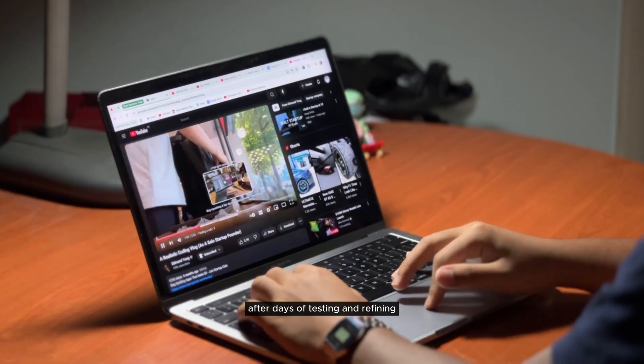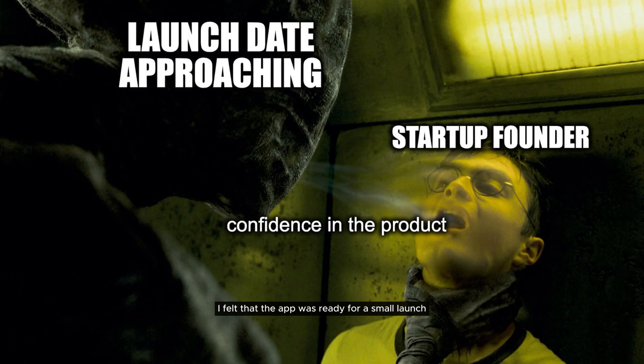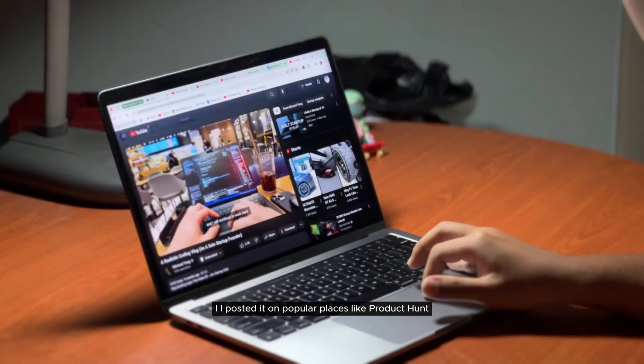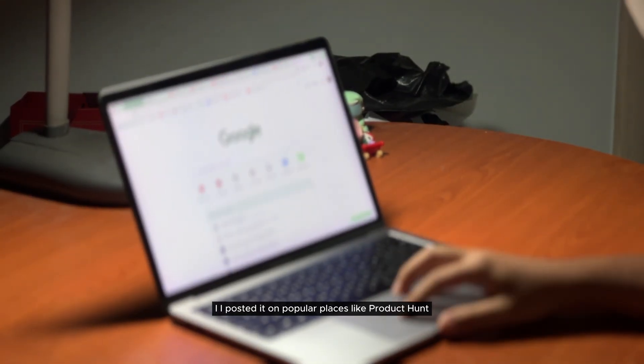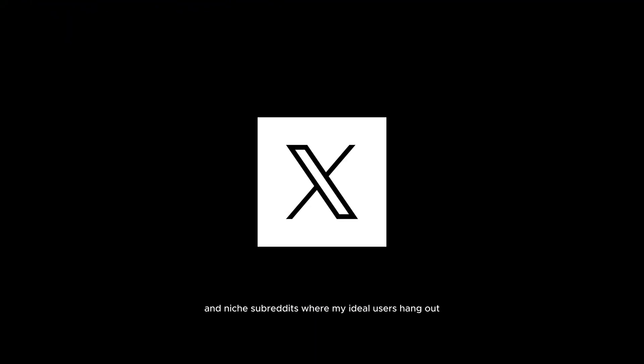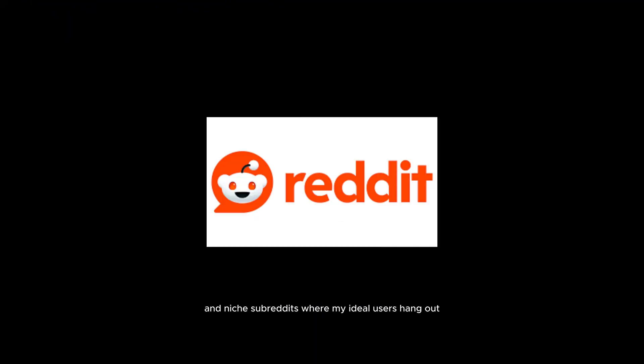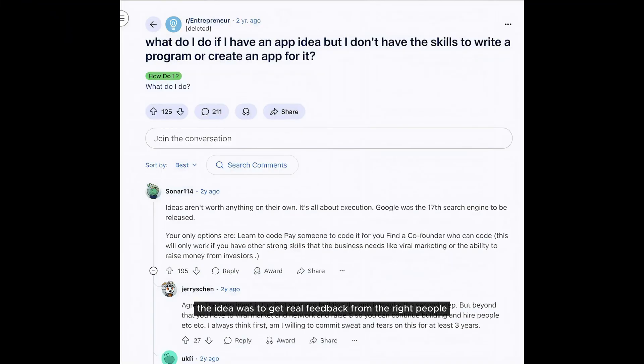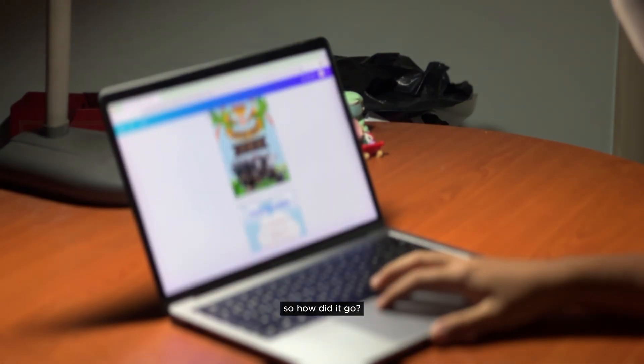After days of testing and refining, I felt that the app was ready for a small launch. I didn't aim for a viral breakout just yet. Instead, I posted it on popular places like Product Hunt, Twitter, and niche subreddits where my ideal users hang out. The idea was to get real feedback from the right people.